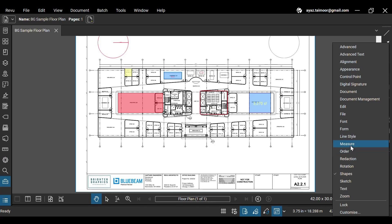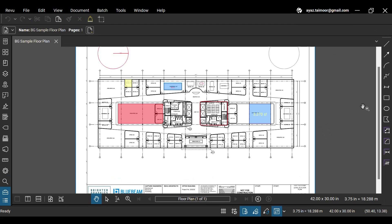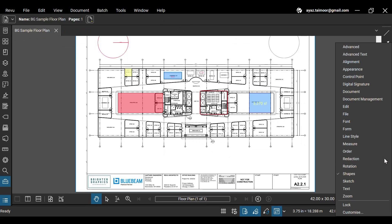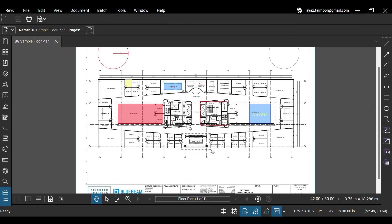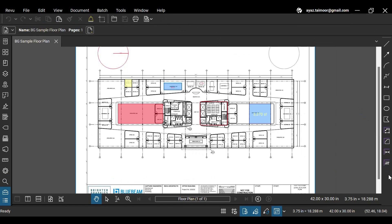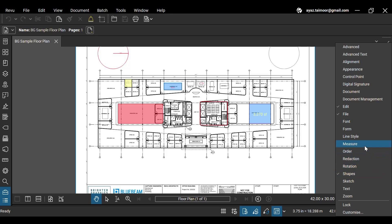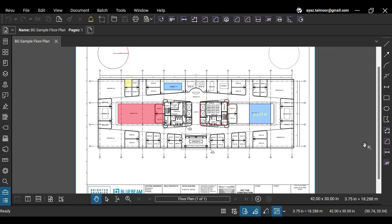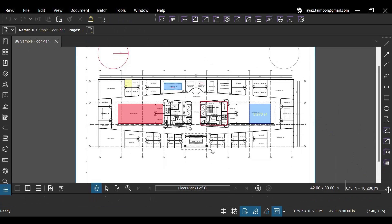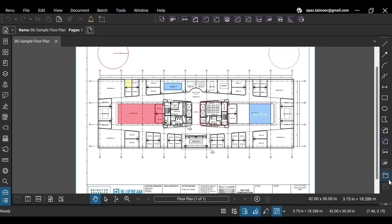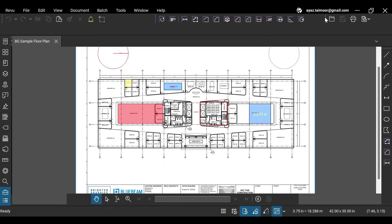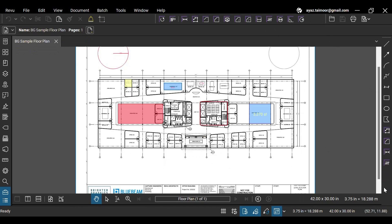You can also enable different tools by right-clicking on the empty space in the toolbar. The additional tools will appear in the toolbar at the top below the menu bar. You can also click and drag them anywhere you want for more customization. Let's disable them for now.